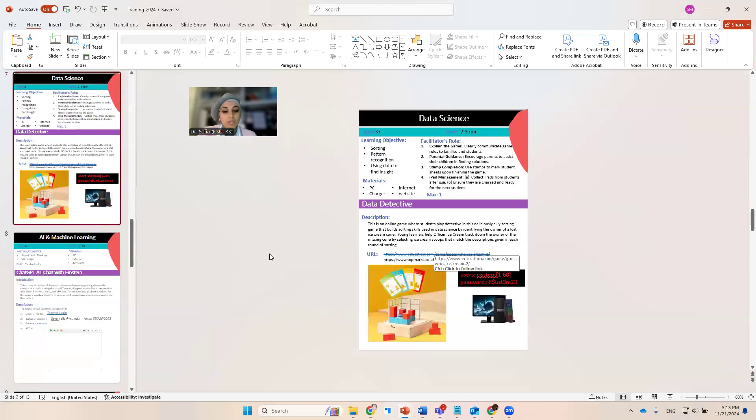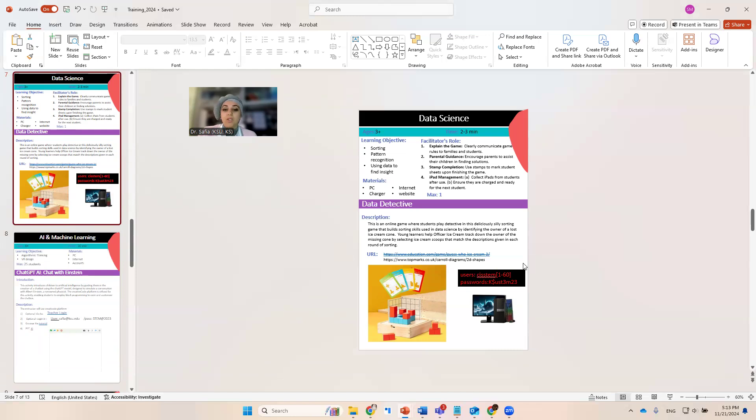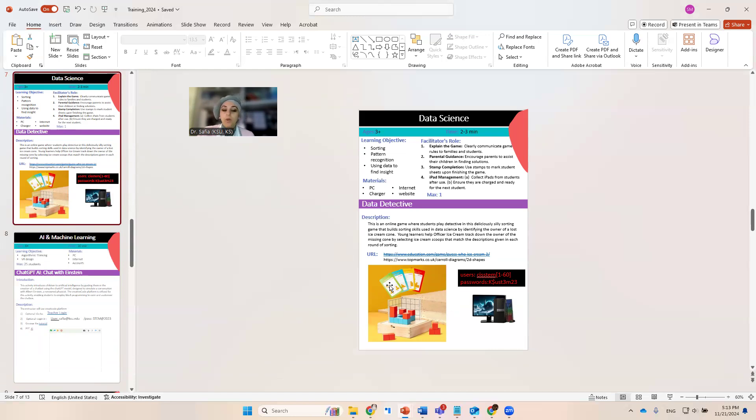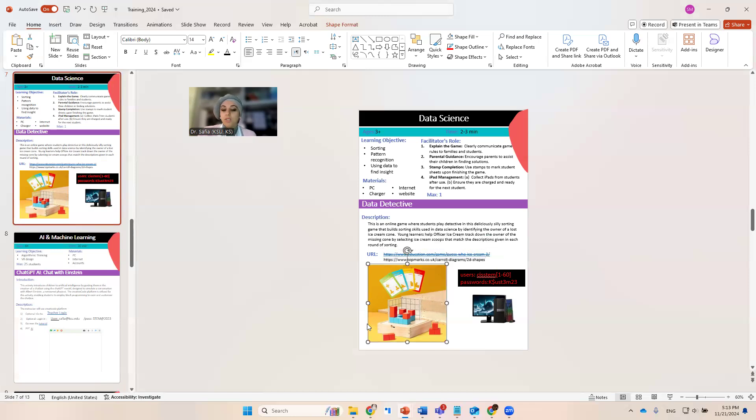For the data science, we did some changes. I canceled this website because our account is not active anymore. There's another website where the kids can choose any game, so it's only games. Also, there would be another unplugged activities where the kids are going to follow the blocks. So one of the volunteers is covering the websites and the other volunteer is covering the blocks one.